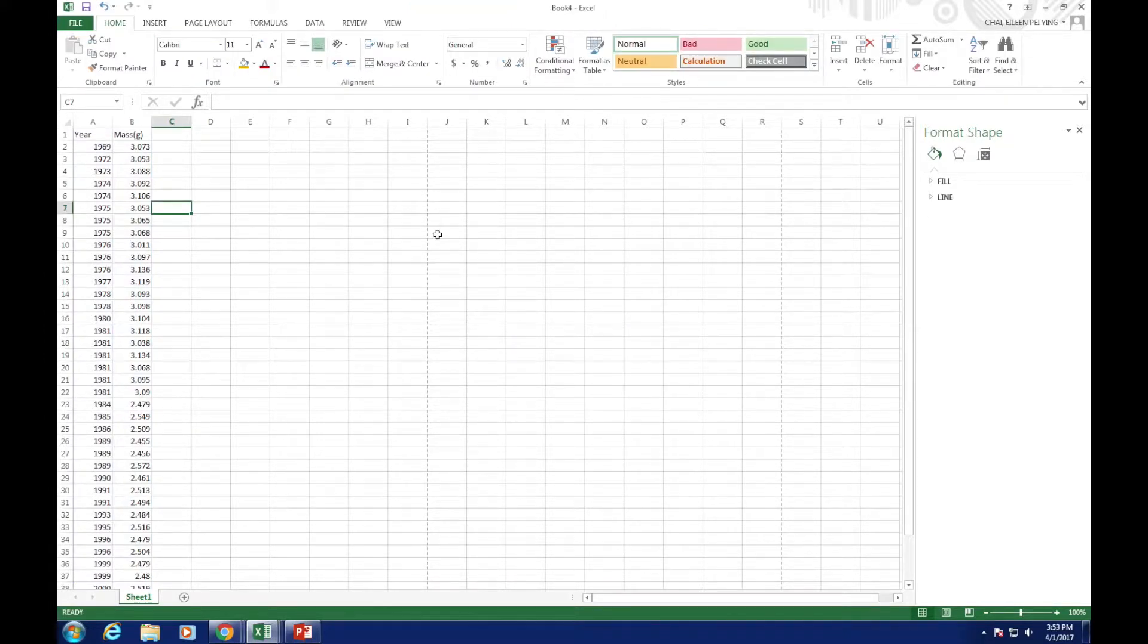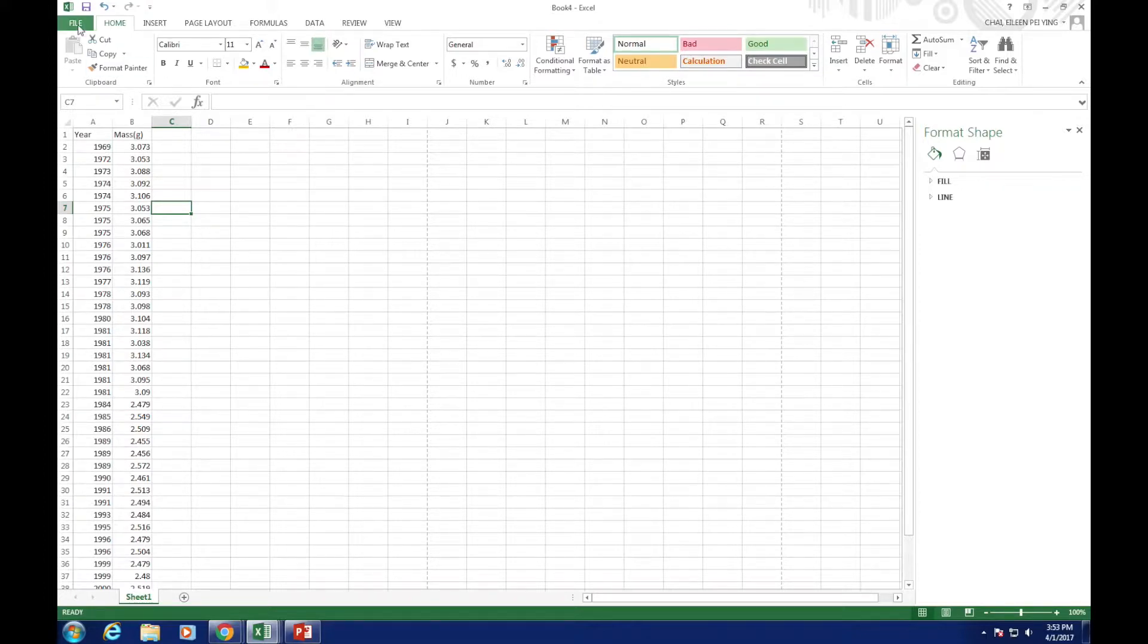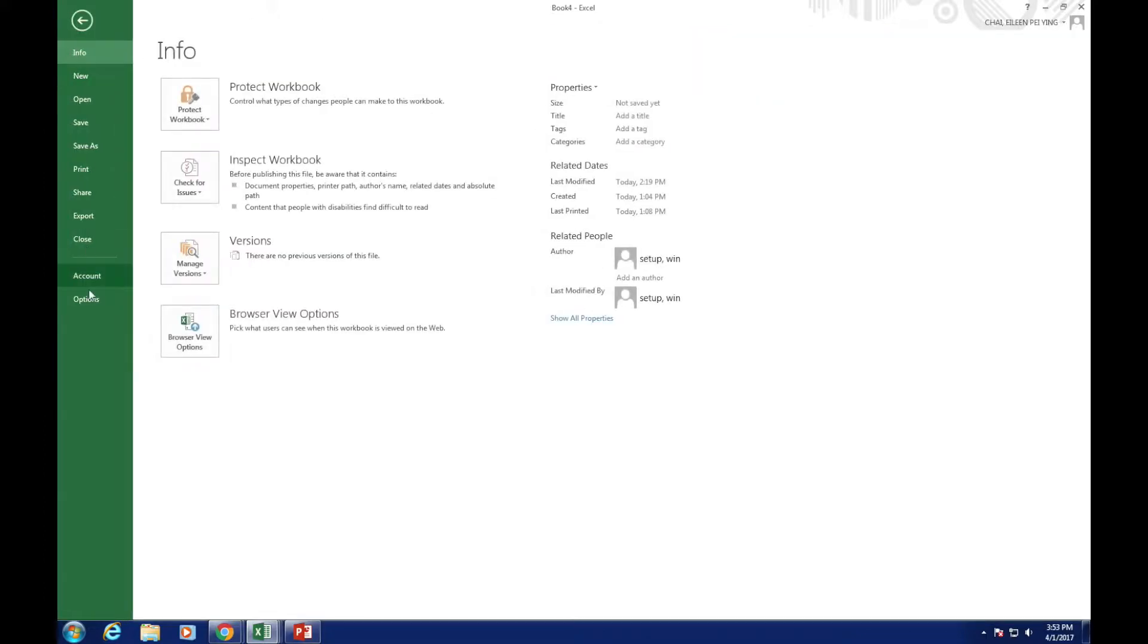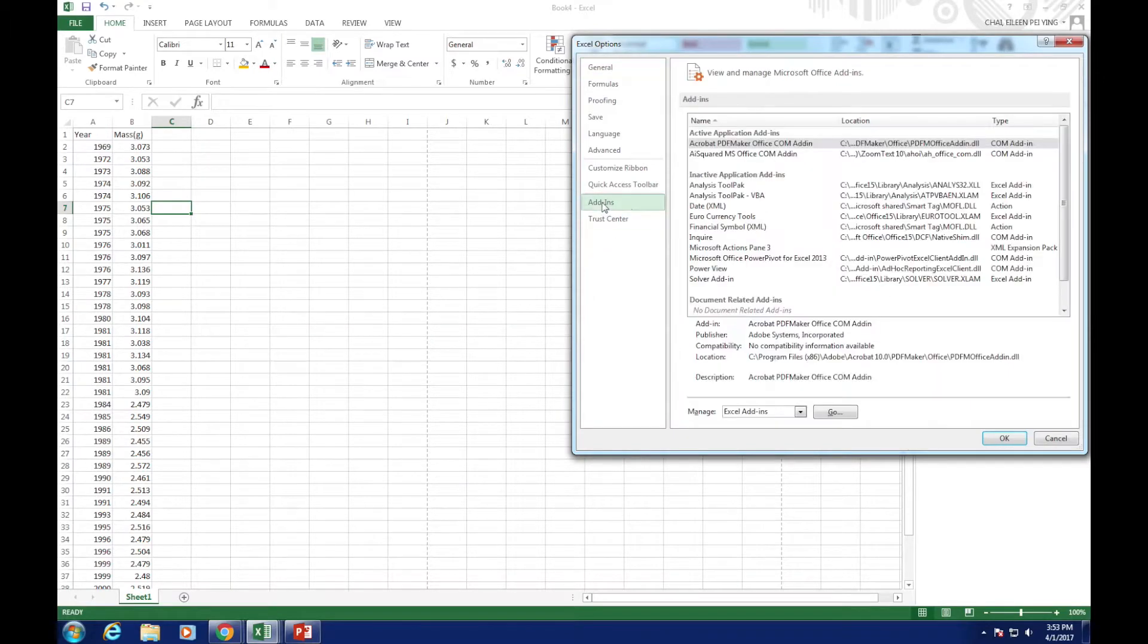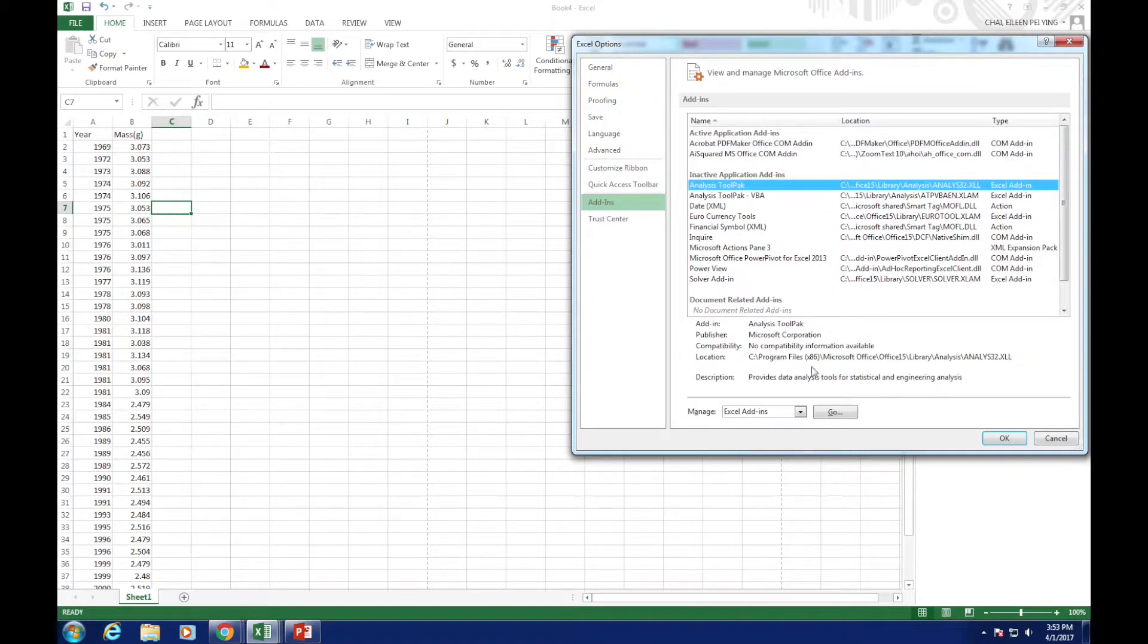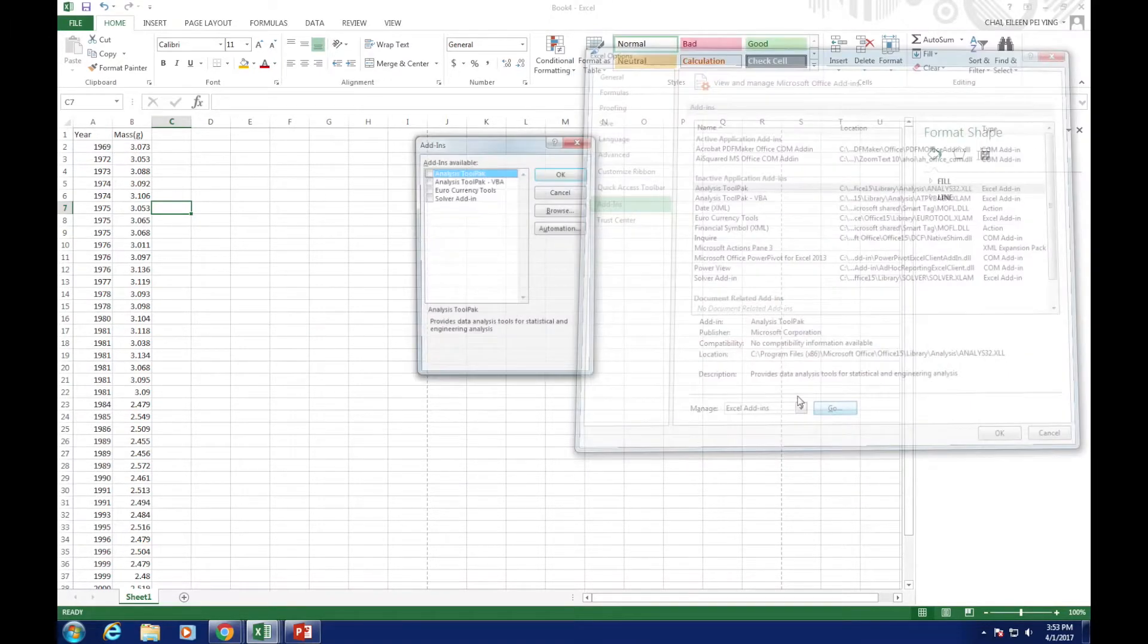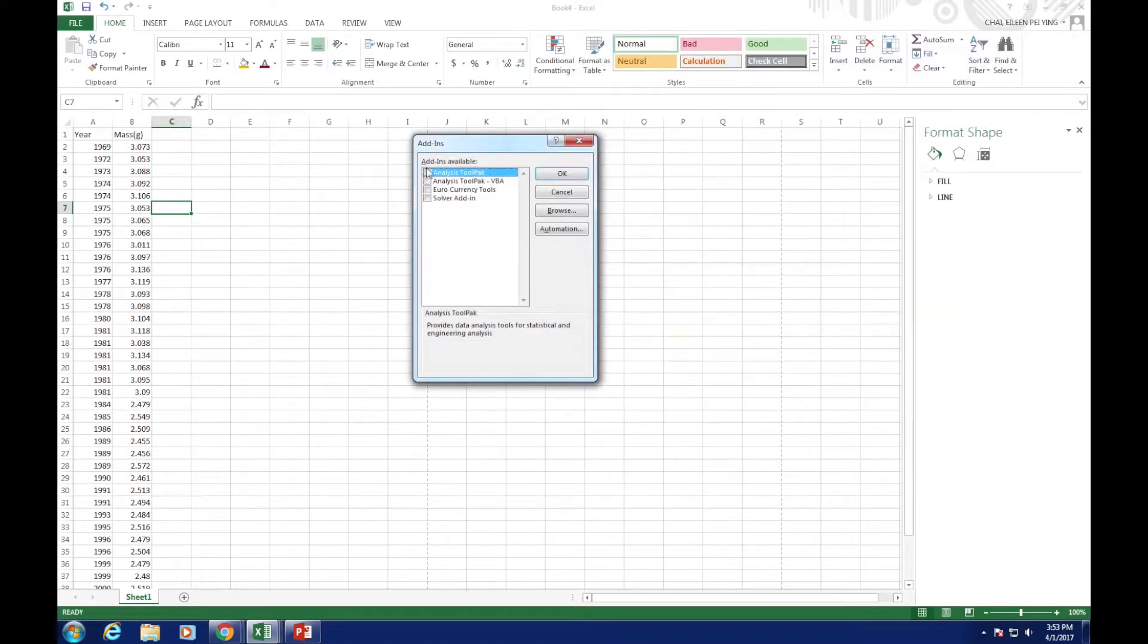To set up a histogram, you need to make sure you have the data analysis function open. Let me show you how to open it. Click File, Option, Add-ins, Analysis Toolpak, Go, tick the first one, and hit OK.